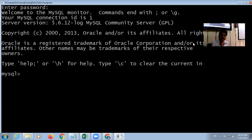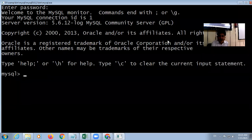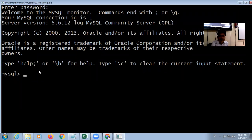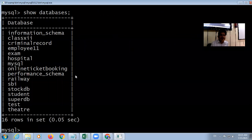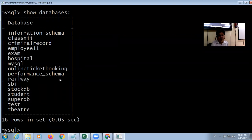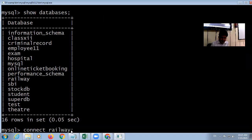In MySQL, the command is called a query. The first query: if you want to show the databases, use SHOW DATABASES semicolon. Here is a list of different databases. To connect to a database, the command is CONNECT followed by the database name and semicolon. CONNECT is a keyword; the database name here is 'railway'.